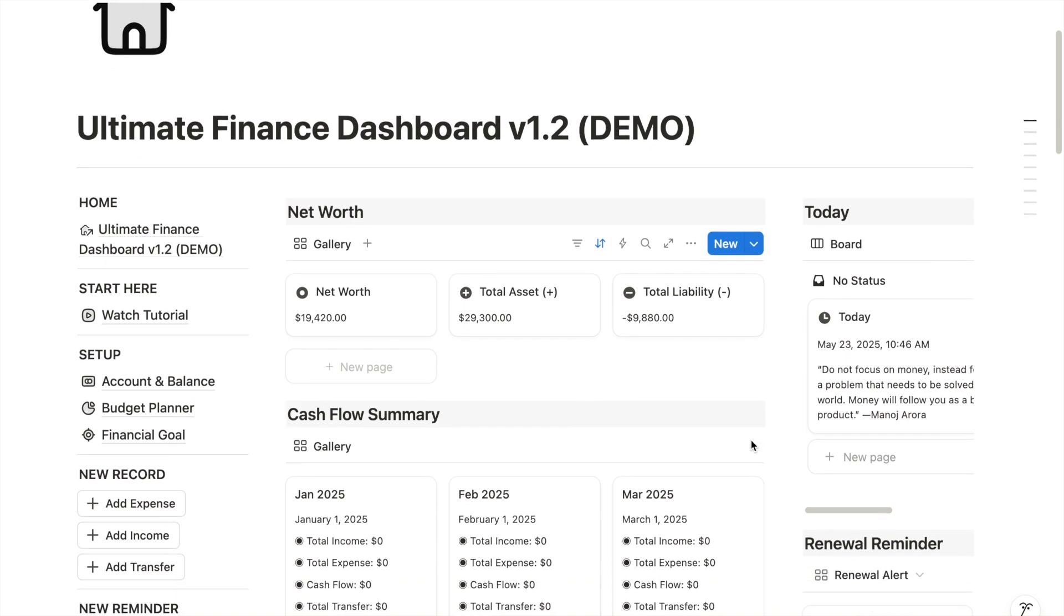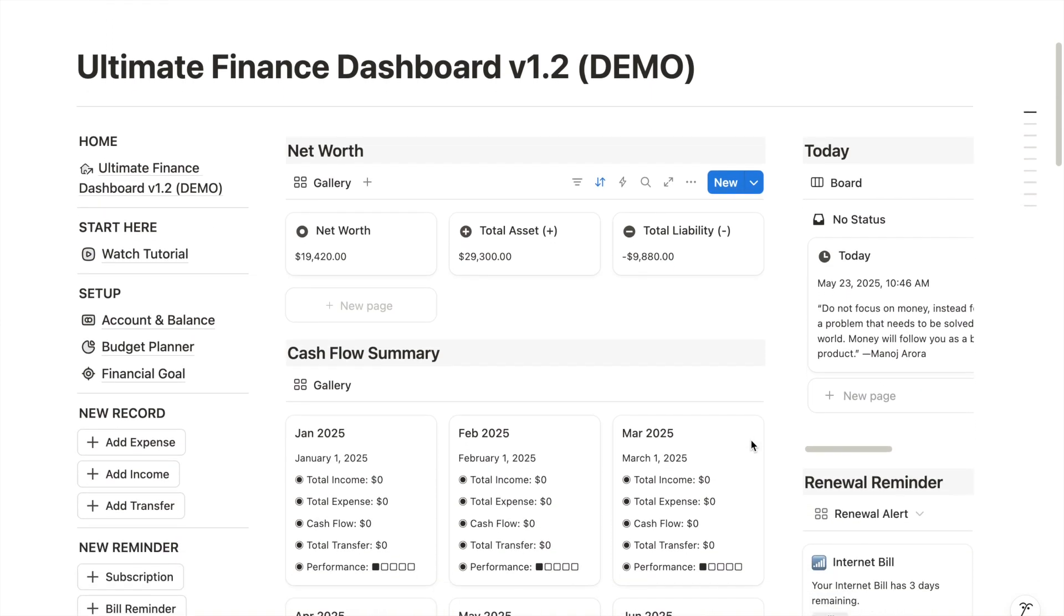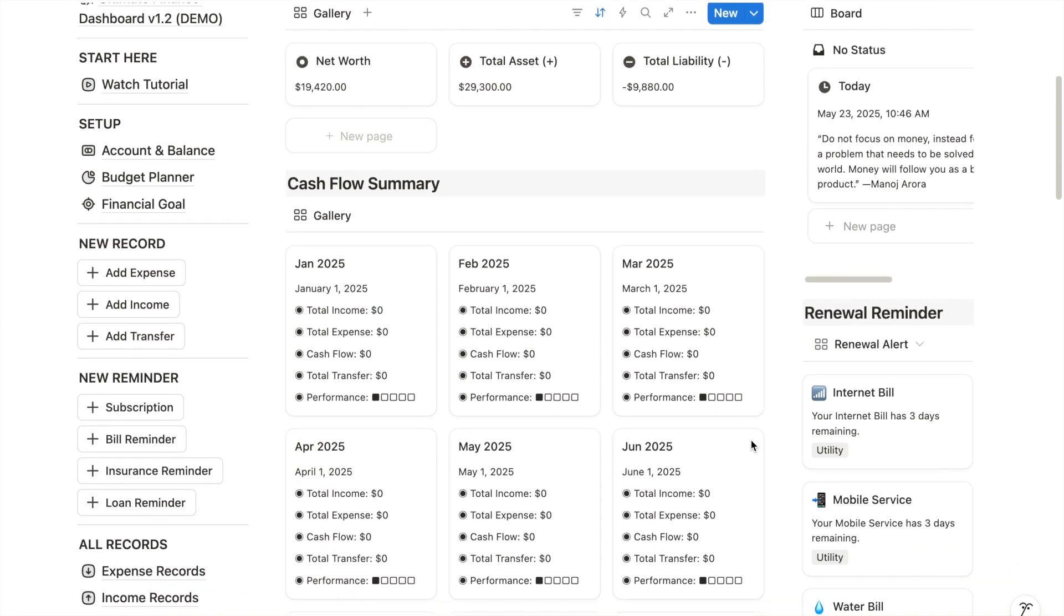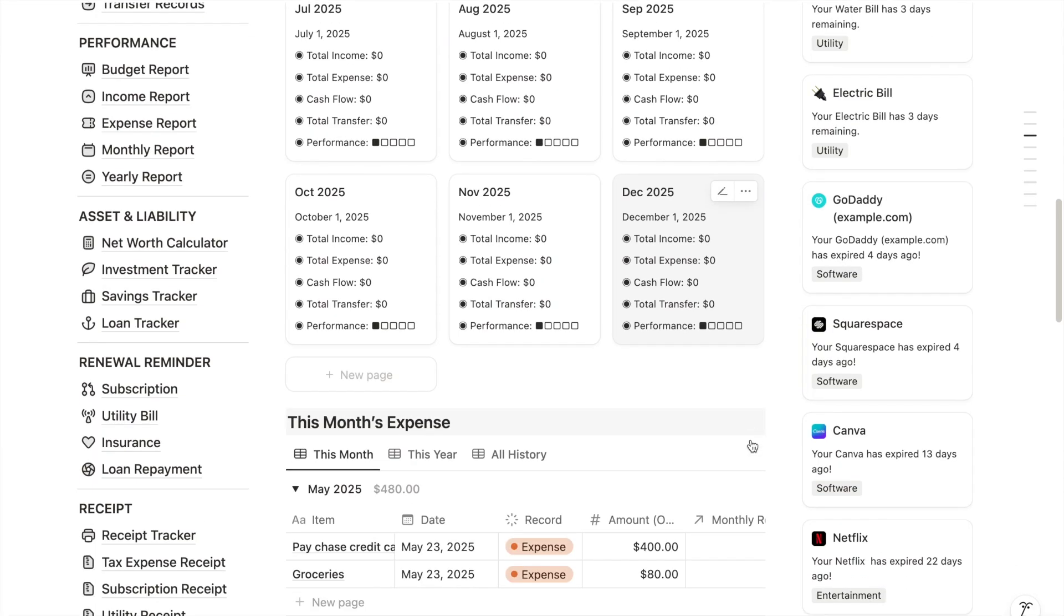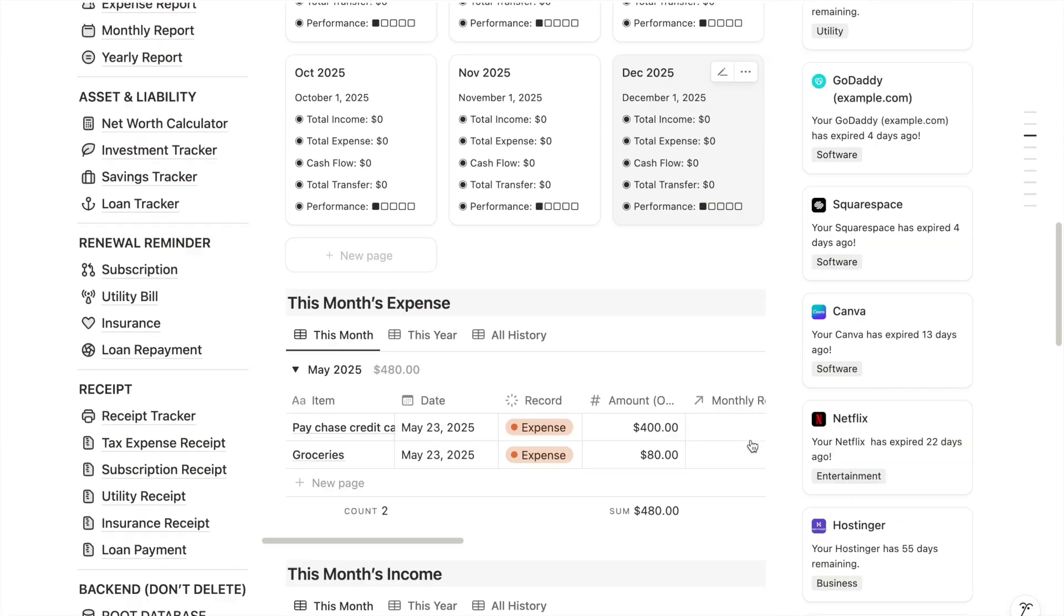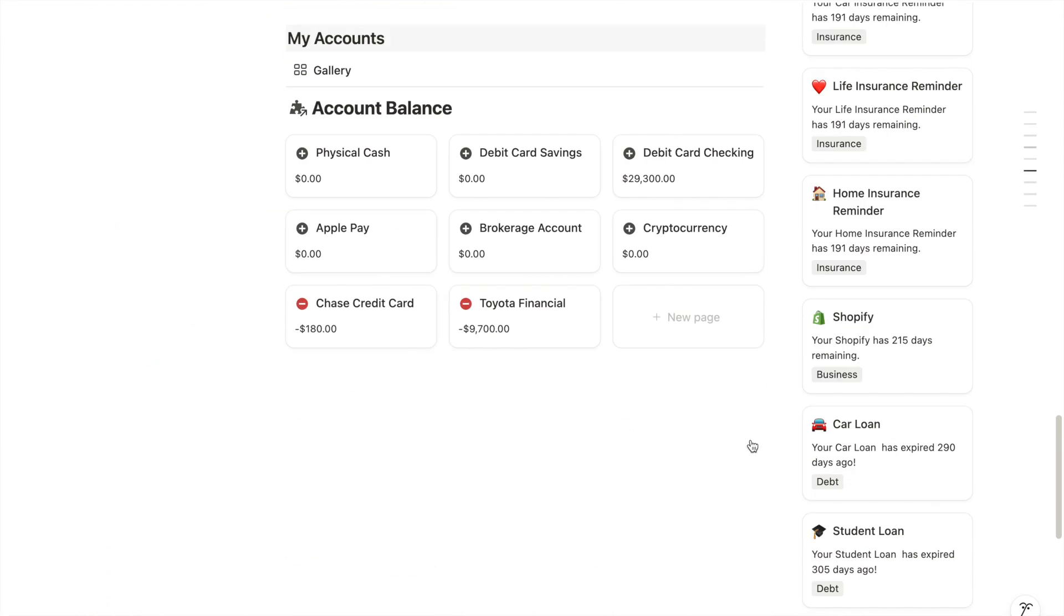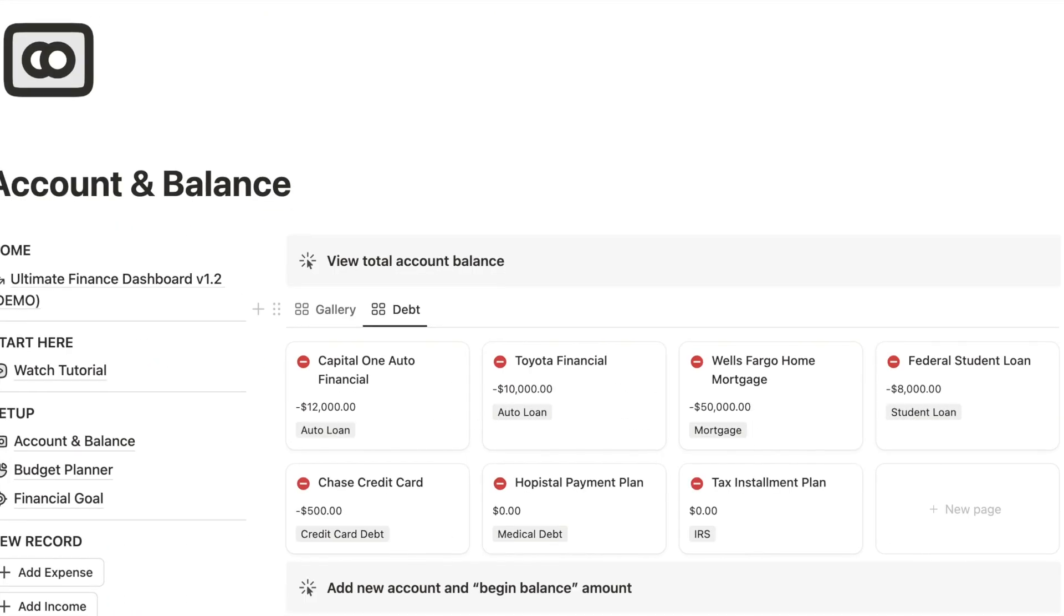Today, I will walk you through a Notion template tour on how to track your debt payoff progress. You will see how a Notion Finance template works in action.